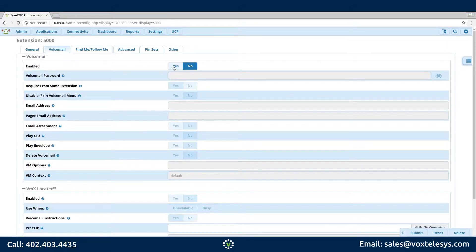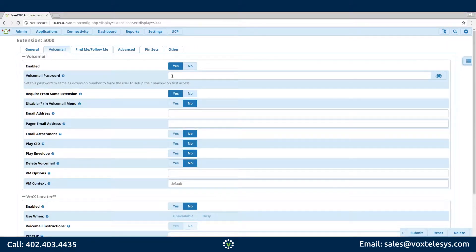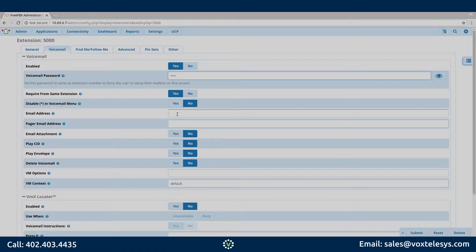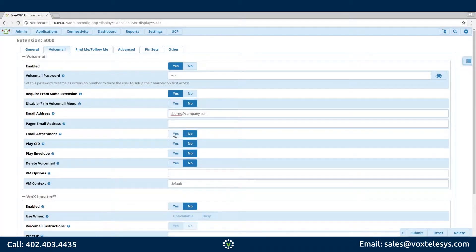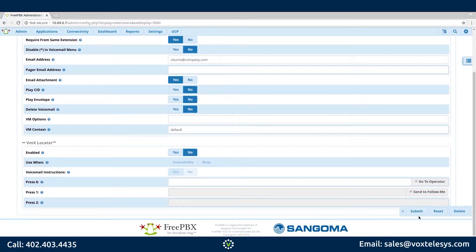Click Yes on the Enabled option. If your voicemail box requires a password, enter a numeric password in the Voicemail Password field. If you'd like a notification of the voicemails to be sent to your email box, enter a valid email address in the Email Address field. If you would like an audio file copy of the voicemail attached to the email, choose Yes for the Email Attachment option. When you are finished, click Submit.